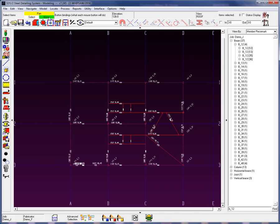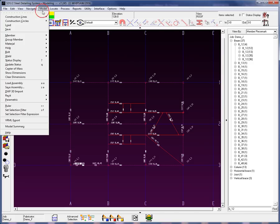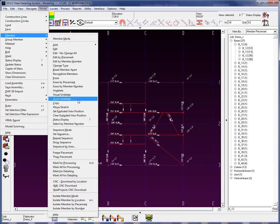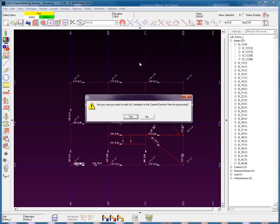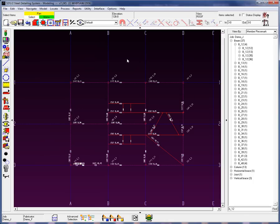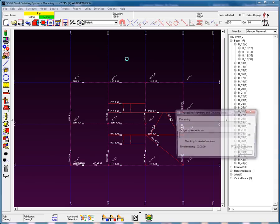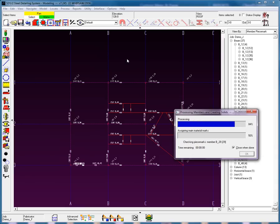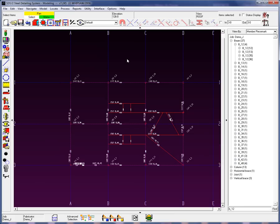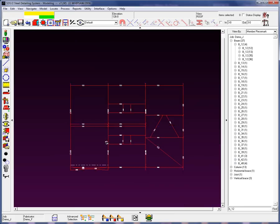So I'm going to go through Model, Member, and then move down to the Mark All Members for Processing. It's going to tell you, do you want to do all these members? I'm going to go ahead and say yes, and then run that process again. And this will force the system to go ahead and break members apart by sequence.